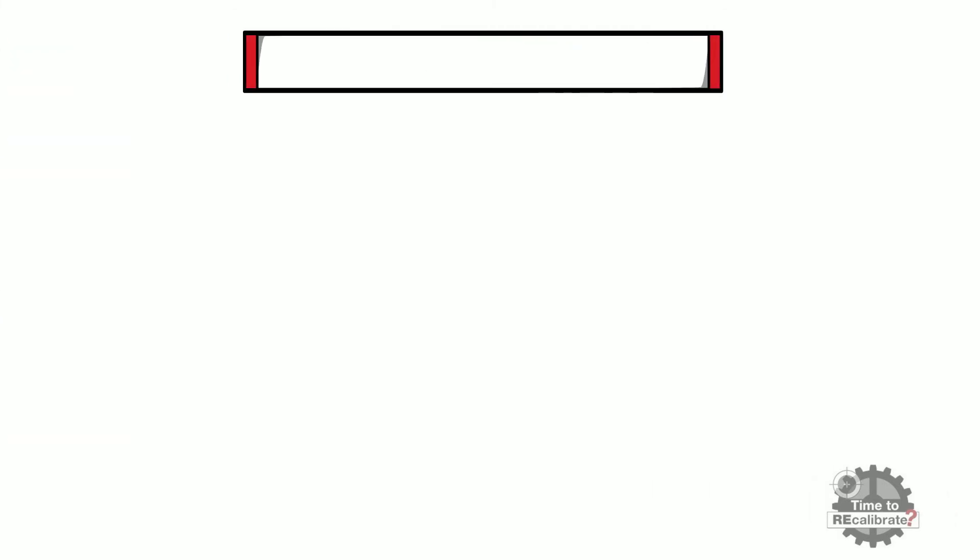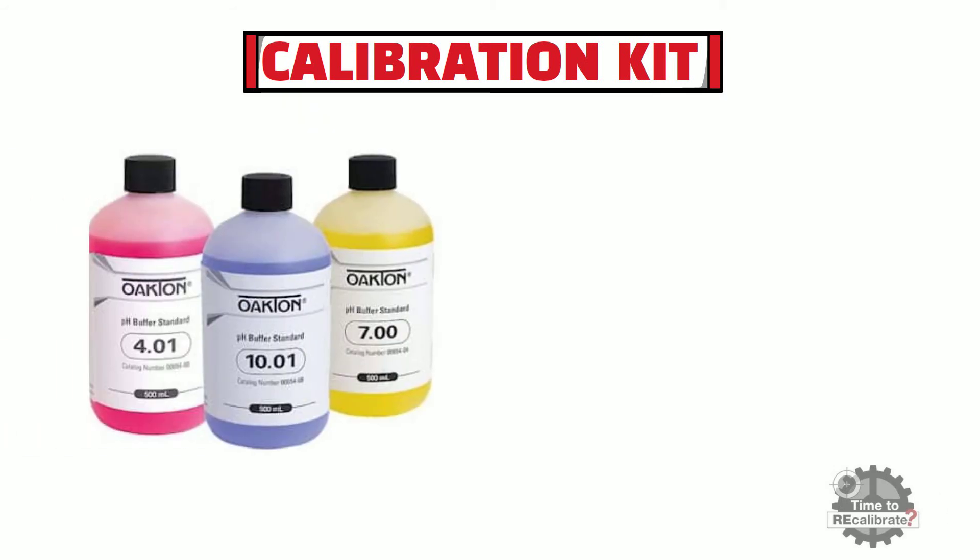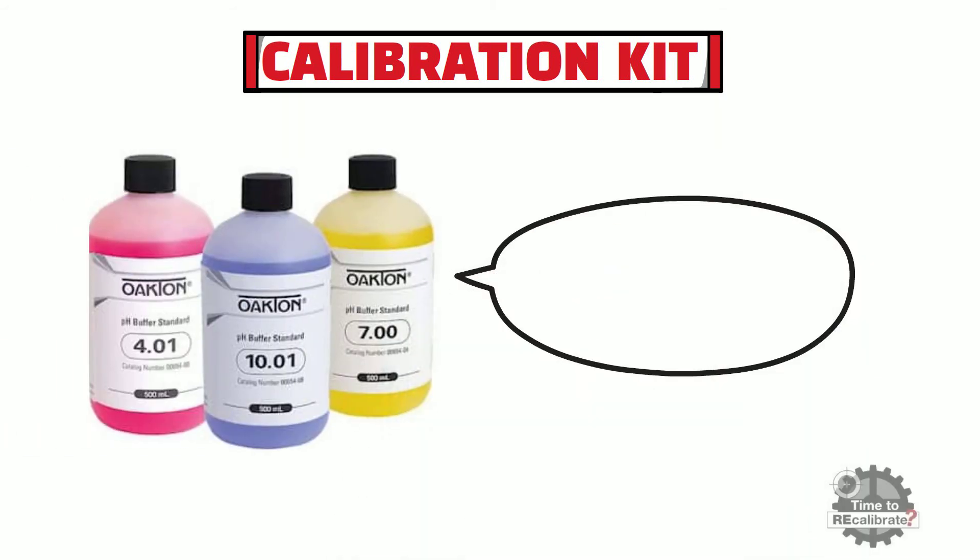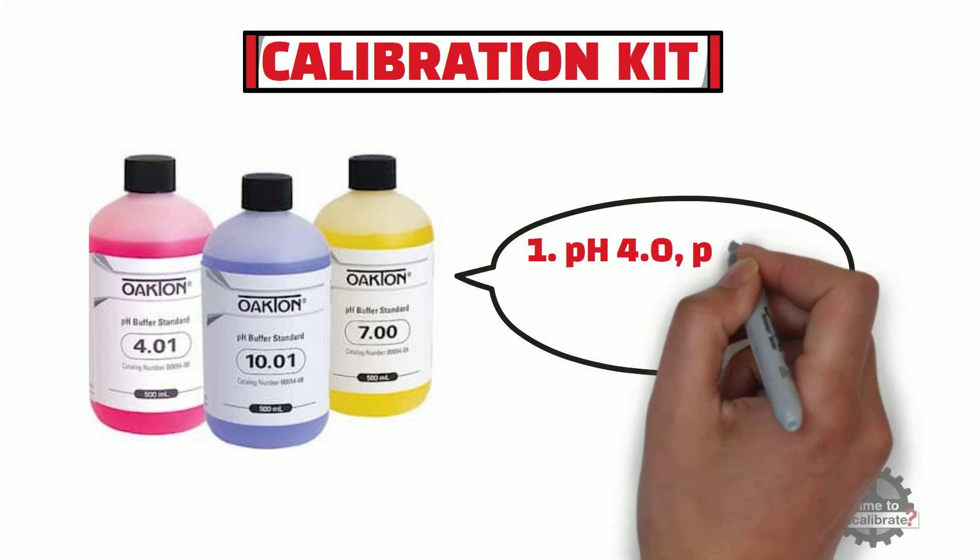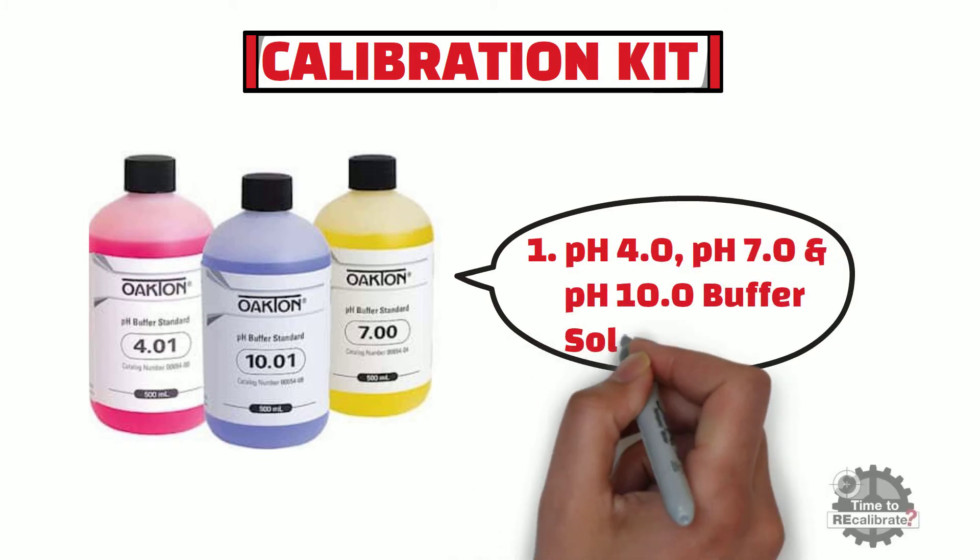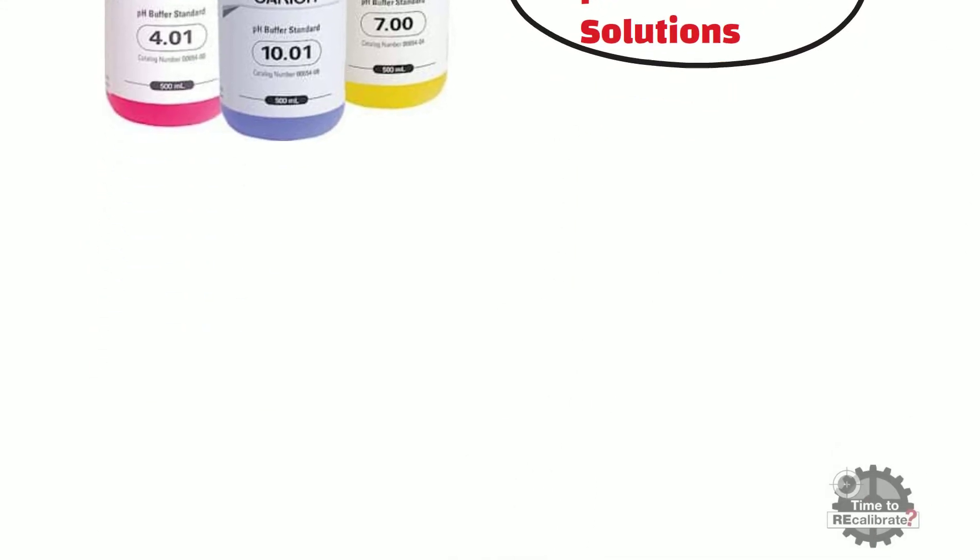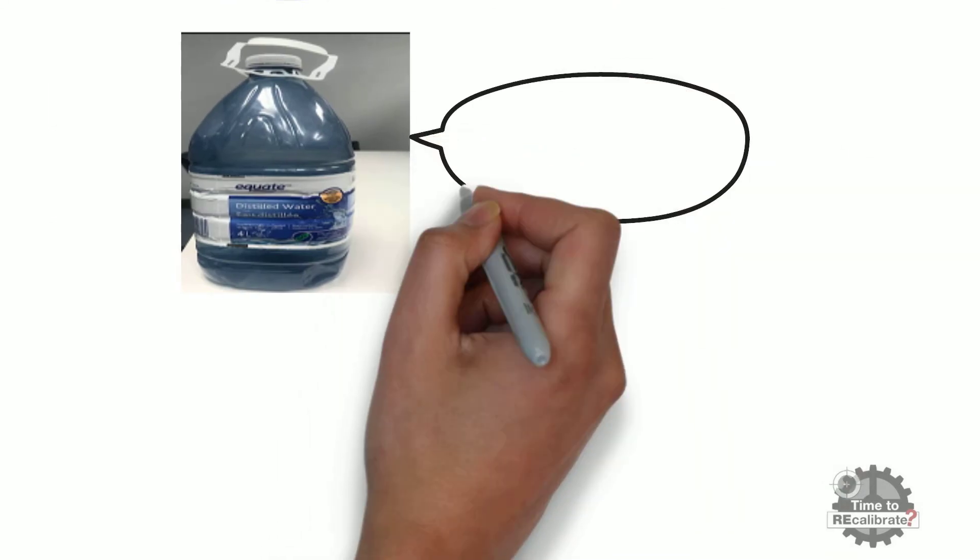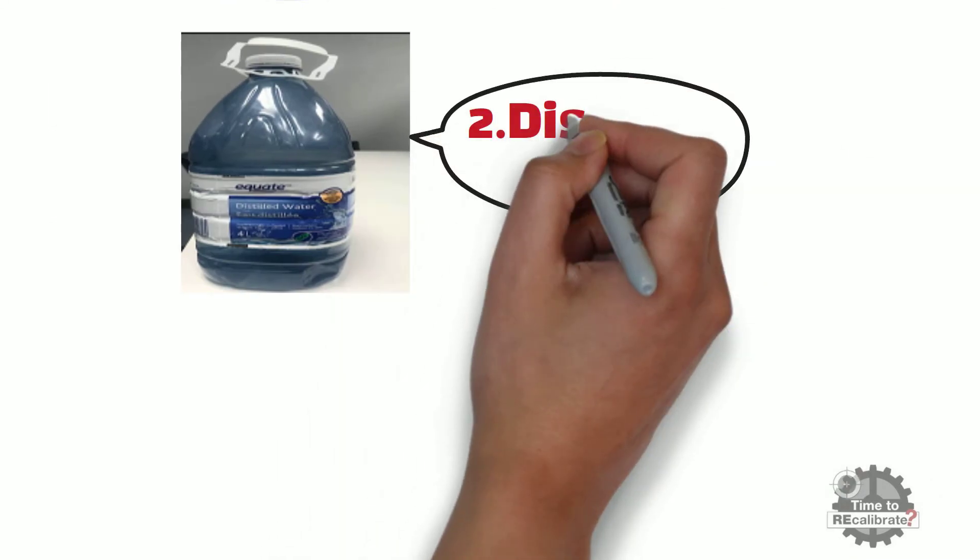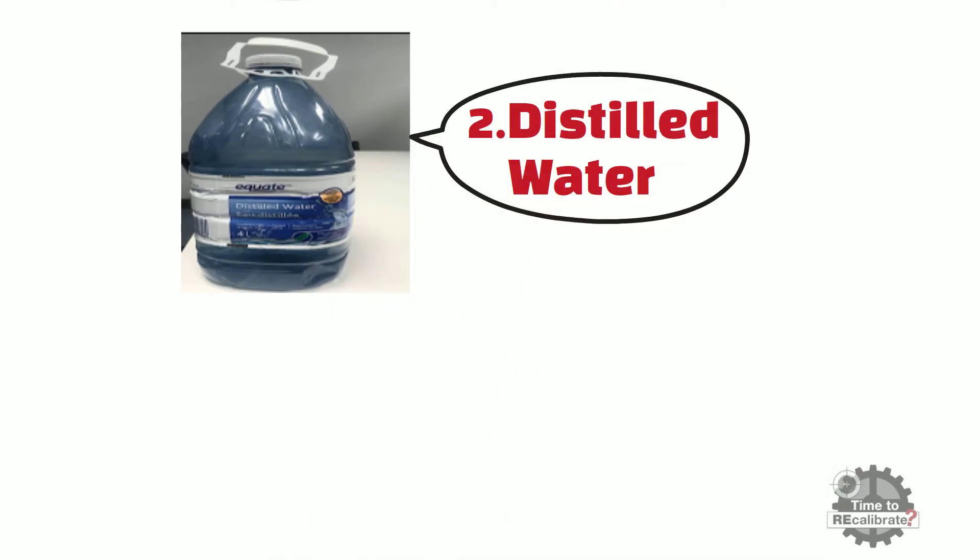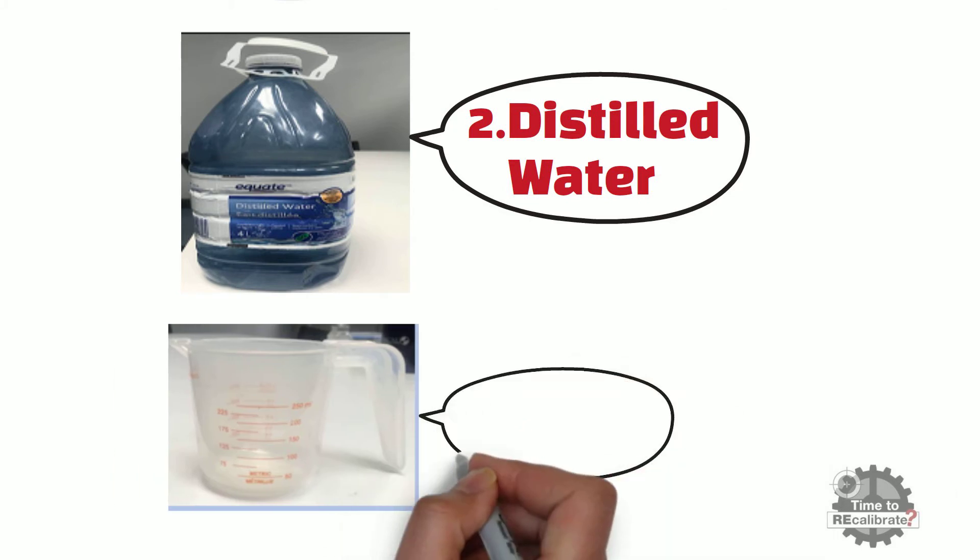First of all, what we need in the calibration kit. Firstly, we need pH 4, pH 7, and pH 10 standard buffer solutions. Secondly, we need distilled water. And lastly, we need one cup.